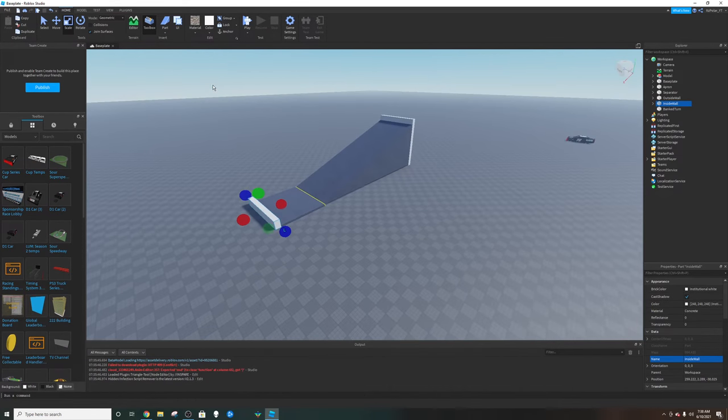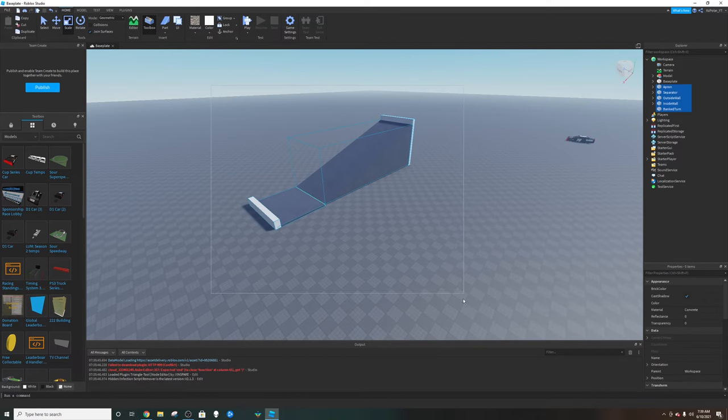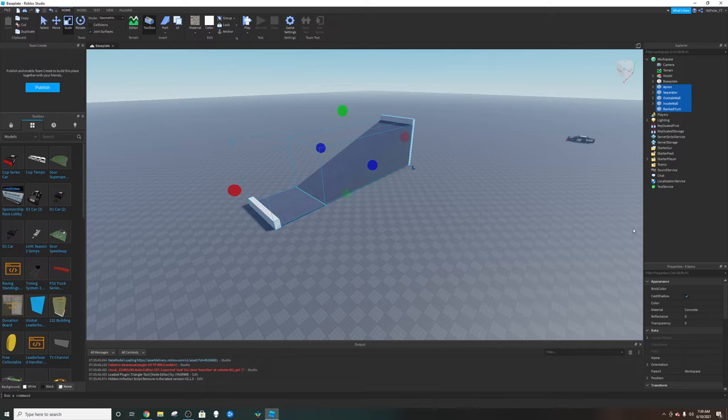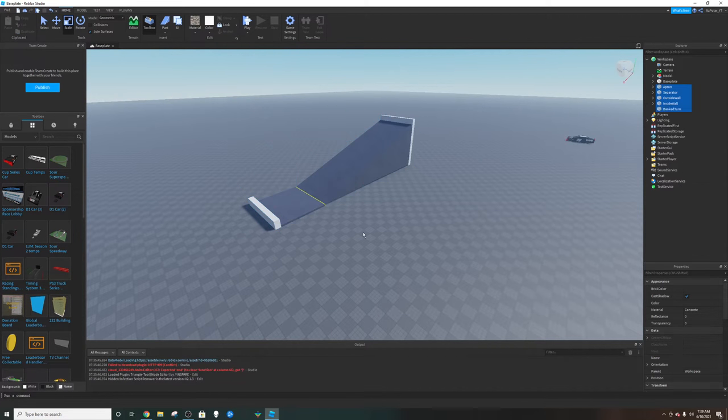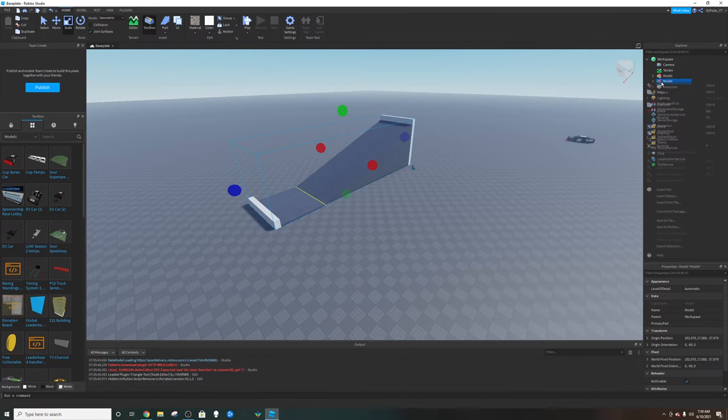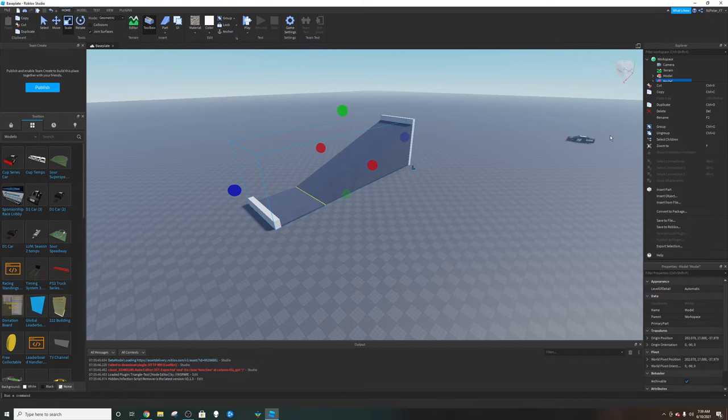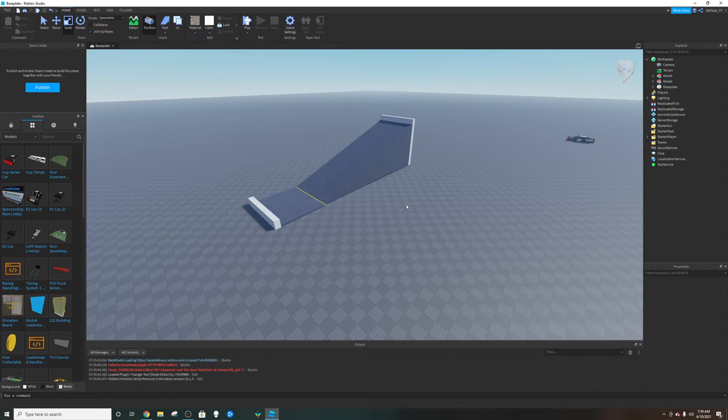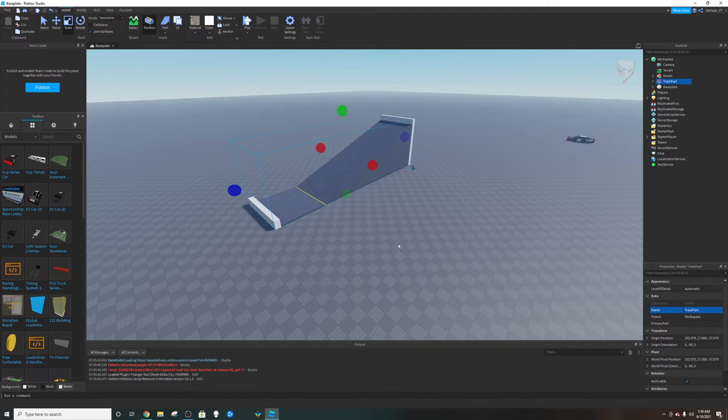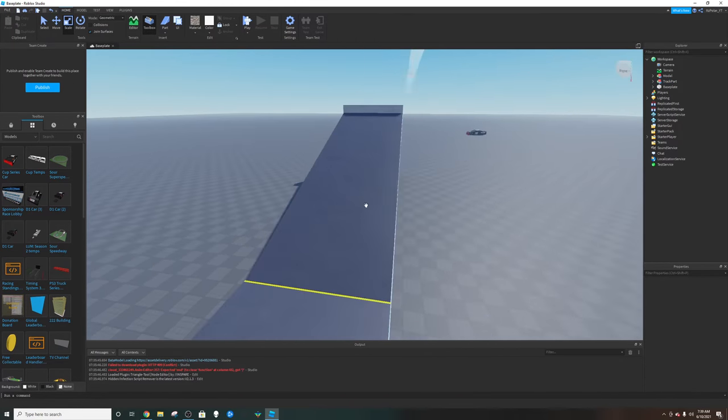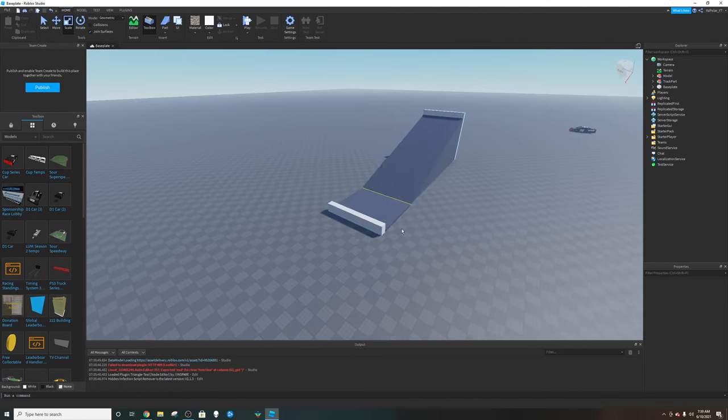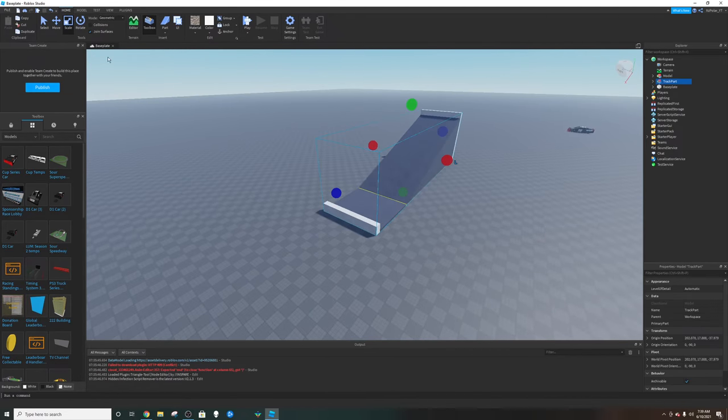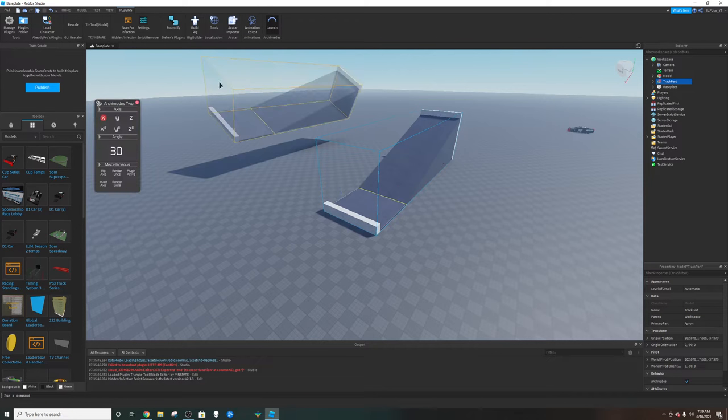Scale this down to the bottom and this is our bottom wall for the track. Now our track is done. I'm just going to name these for the model. This can be outside wall, banked turn, separator, apron, and inside wall. Now drag your mouse, hold down and drag it on your screen to create a box. Click or do Ctrl G on your keyboard to group. Name the model track part.